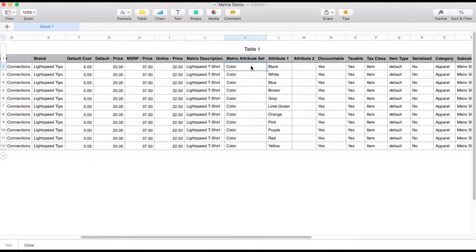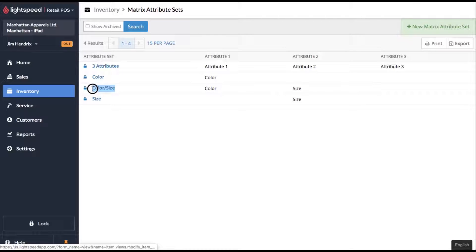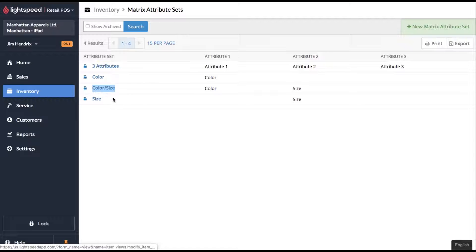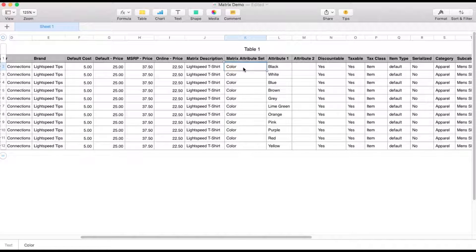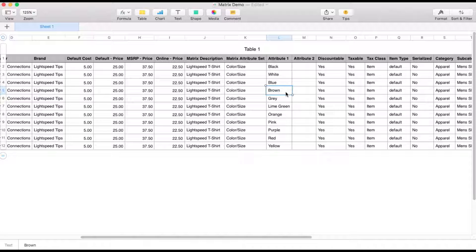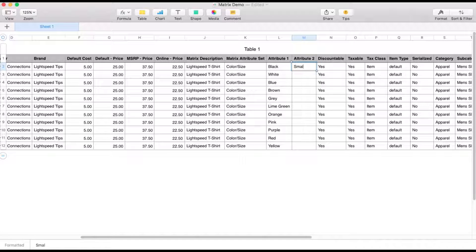So now we'll get a little bit more complicated. These t-shirts also come in different sizes. So we're going to add more attributes to this matrix. So first thing, remember in our attribute sets, we also have this one that's color and size that uses two different attributes, both the color and the size. So now we're going to use this attribute set in our spreadsheet. So let's pop back over and I'll copy and paste this in and duplicate it on all the line items. Now my attribute one is still the color. My attribute two is now the size.